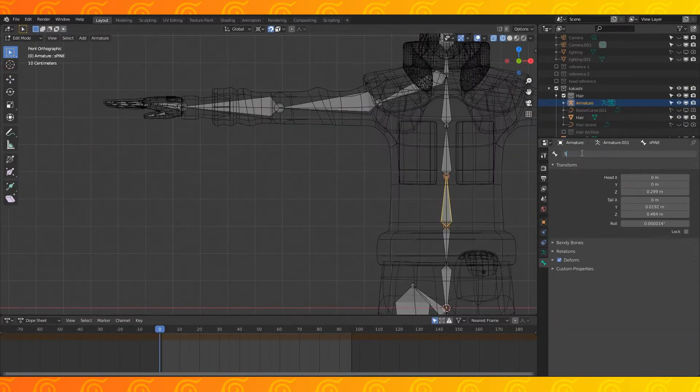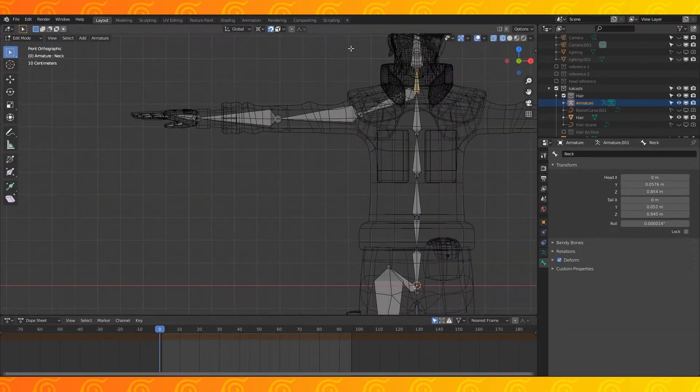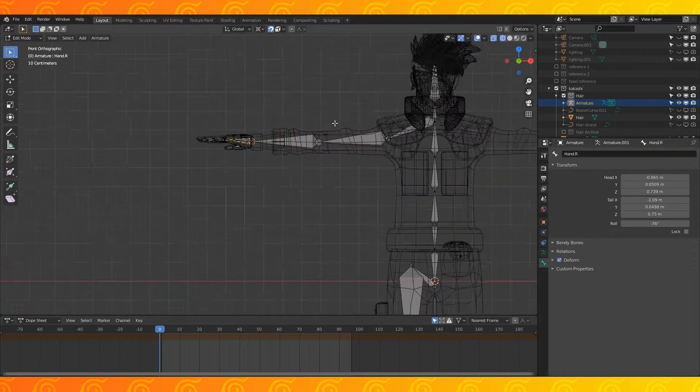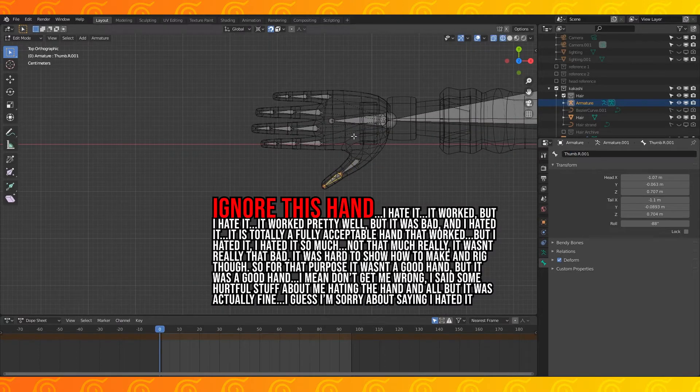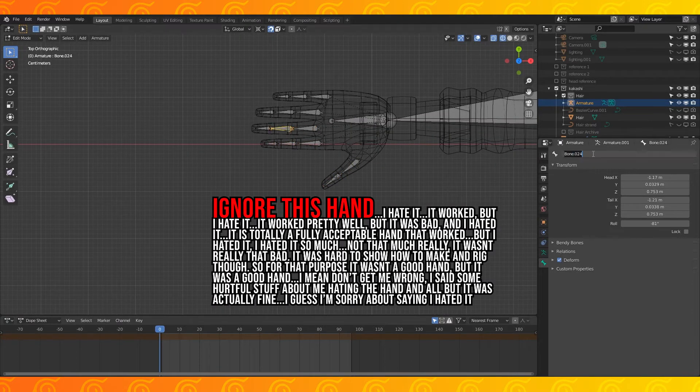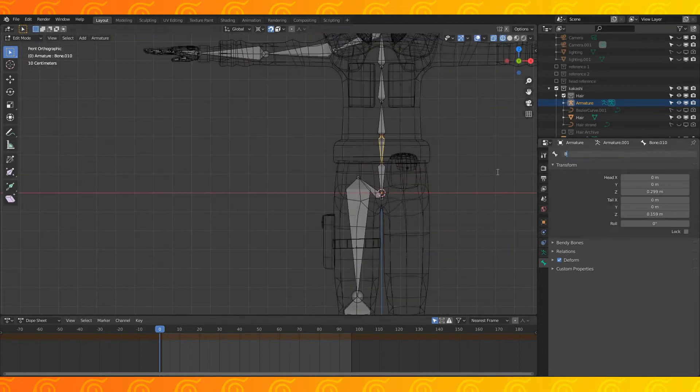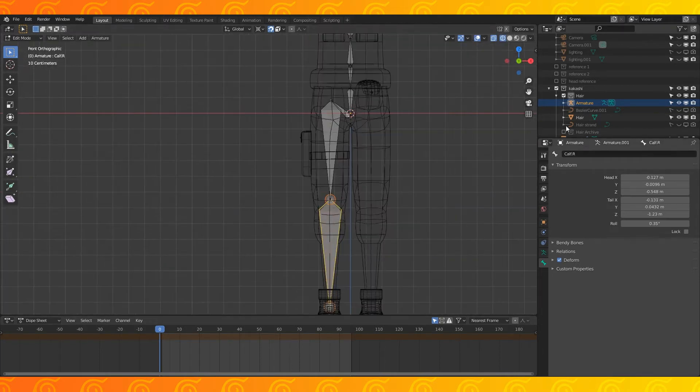With these bones in place, start naming them. Use whatever naming scheme you like. However, any bone that isn't center aligned, add a dot R at the end of the name. This tells Blender that it's a right bone, which will help us symmetrize our rig later.